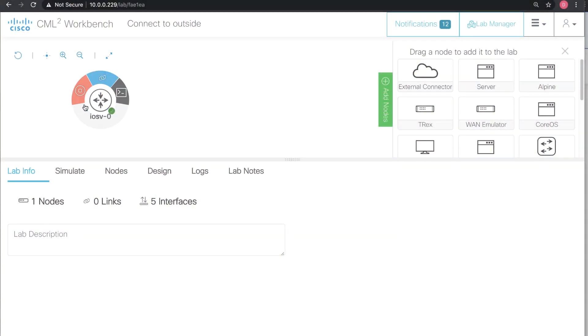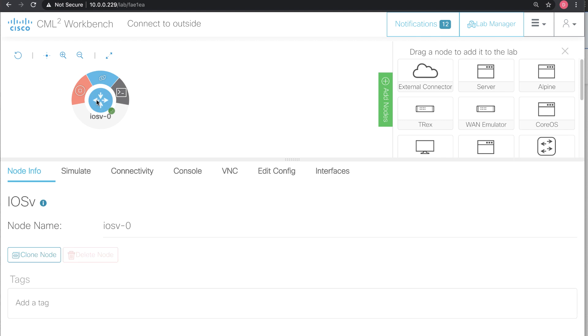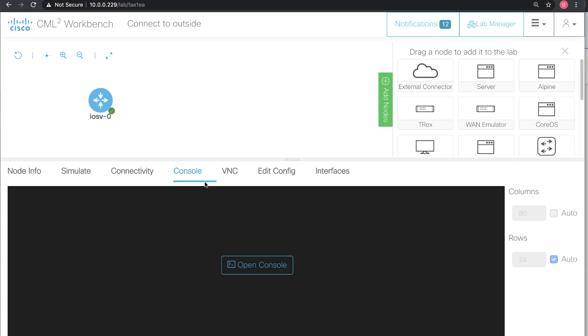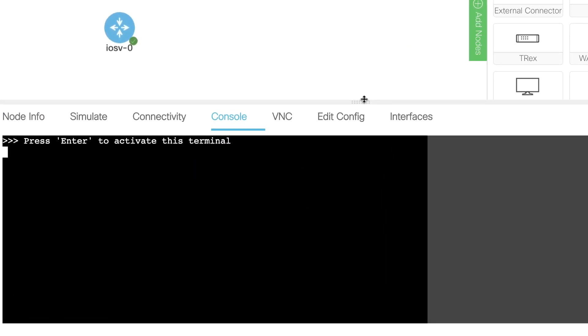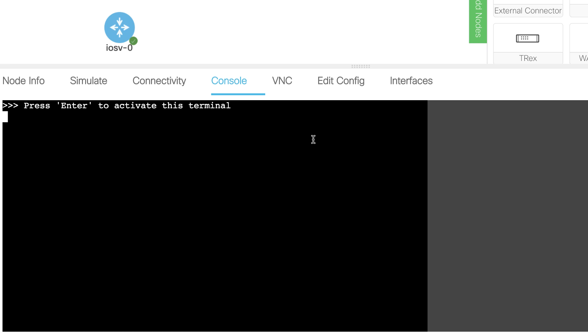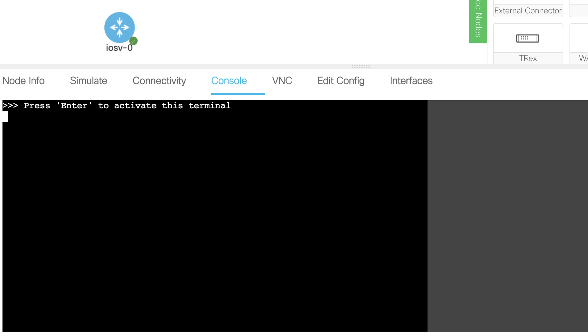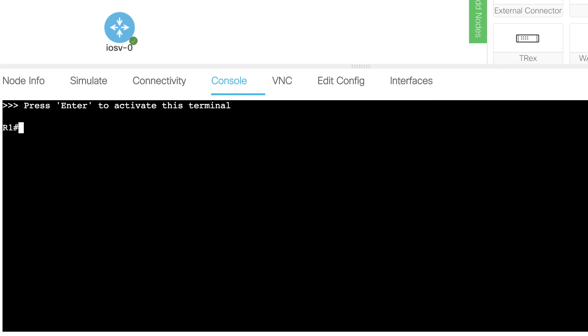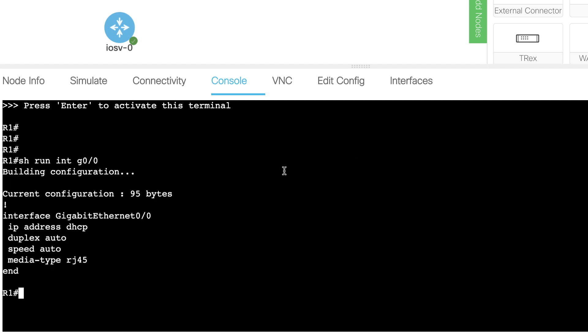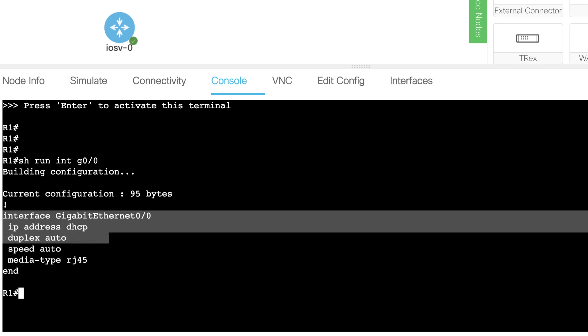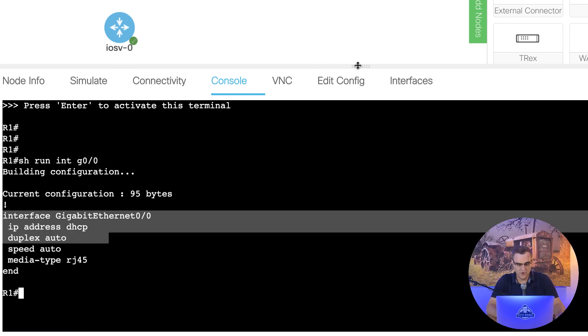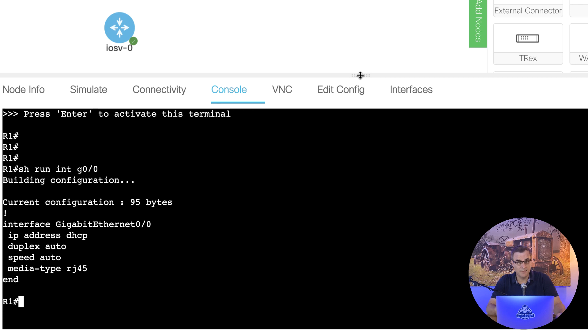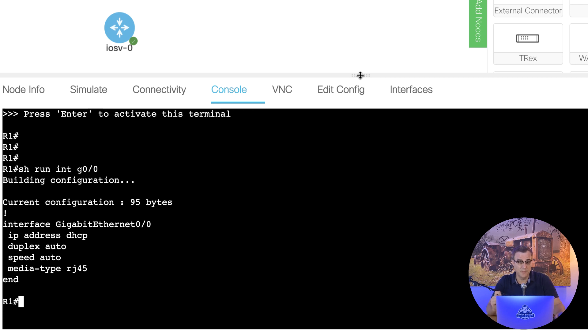In this topology, I've got a Cisco IOS V router. I pre-built this just to save time, so you don't have to wait for this device to boot up. The only configuration I've done on this device is configure its name as router one, and I've also configured gigabit 0/0 to use DHCP. In other words, it should get an IP address from the outside world when I bridge this device to my physical network.